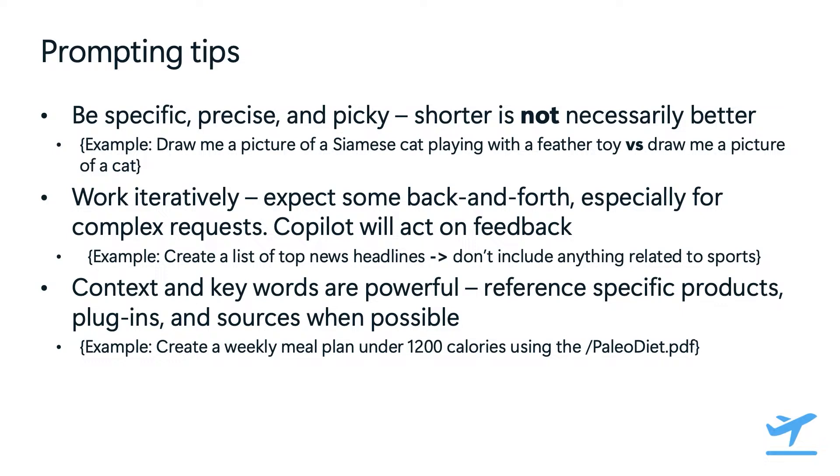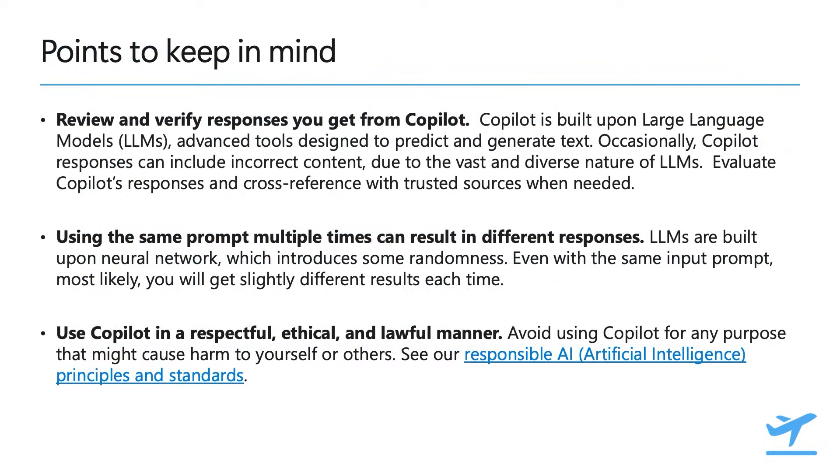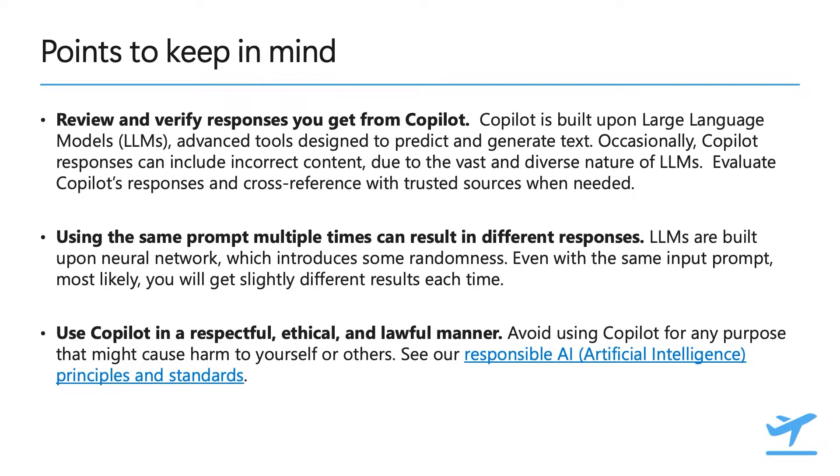Here are some additional points for you to consider. Due to the nature of large language models, responses may include incorrect content, so it is important for you to evaluate and cross-reference responses with trusted sources. Also, using the same prompt multiple times can result in slightly different responses due to how large language models are built. So keep that in mind as you define your use cases. And finally, use copilot in a respectful, ethical, and lawful manner. And we ask you to refer to the responsible AI principles and standards documentation for more information.